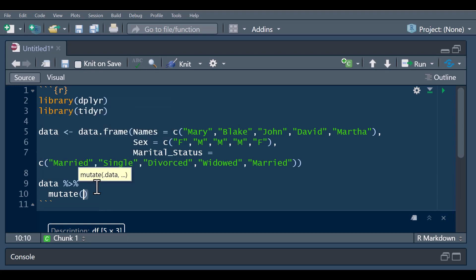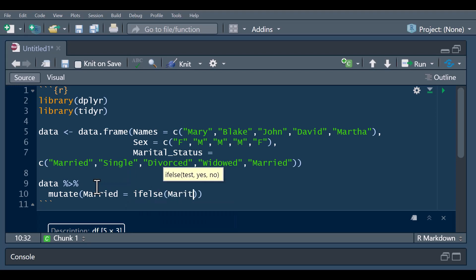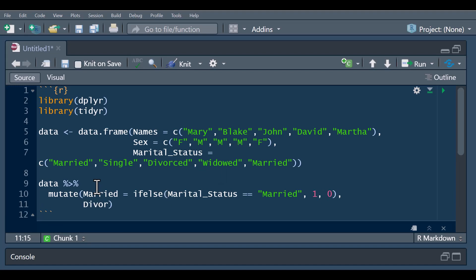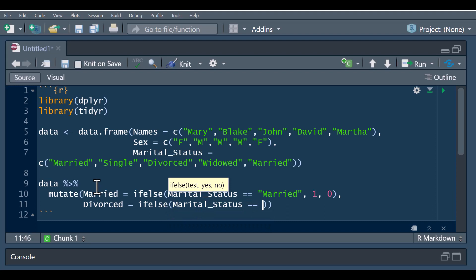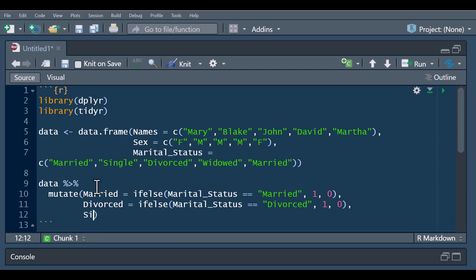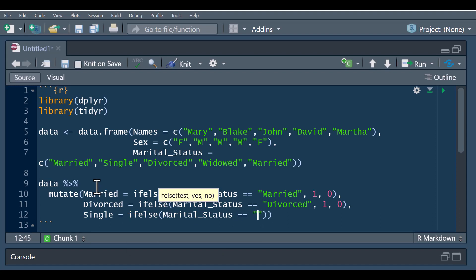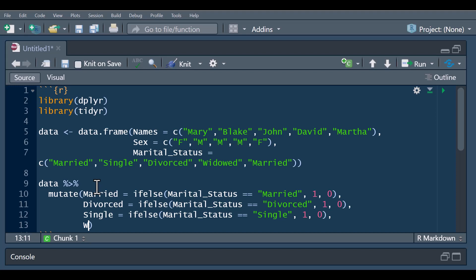First we are going to pass our data to the mutate function and create new columns. We create the married column using the ifelse function: if marital status equals 'married' then carry a value of one, else carry zero. We do the same for divorced: if marital status equals 'divorced' then carry one, else zero. And for single: if the individual is single then carry one, else carry zero.